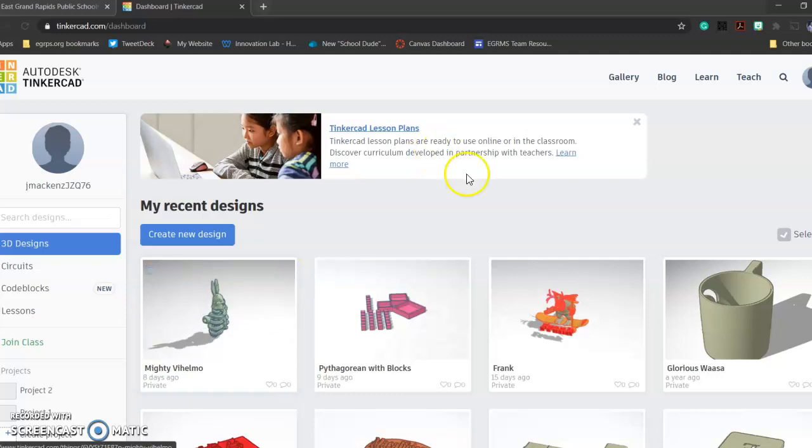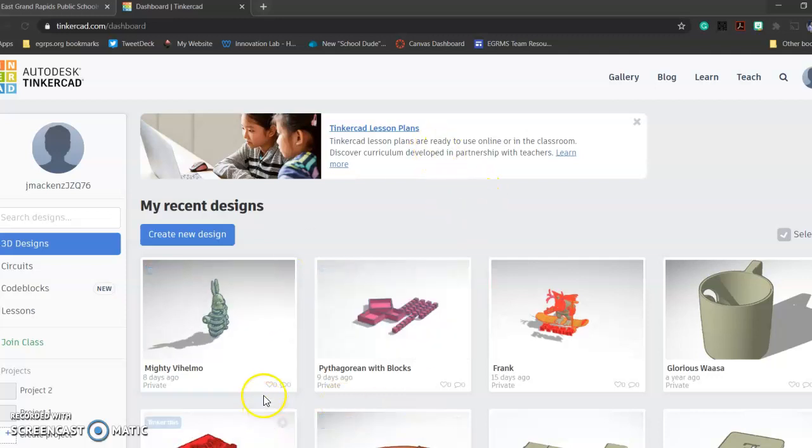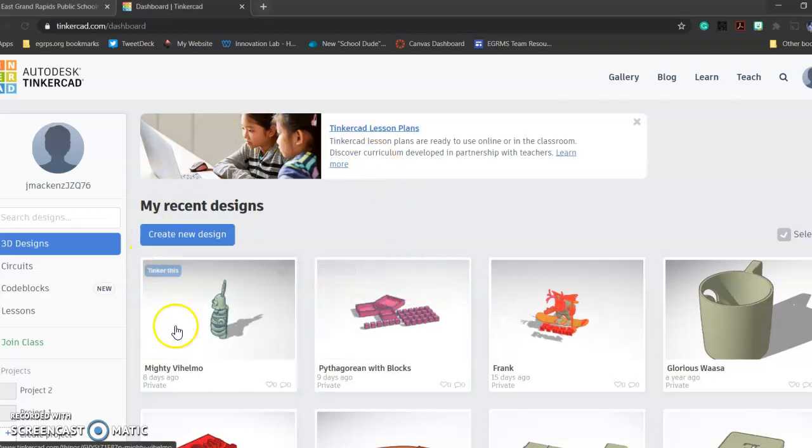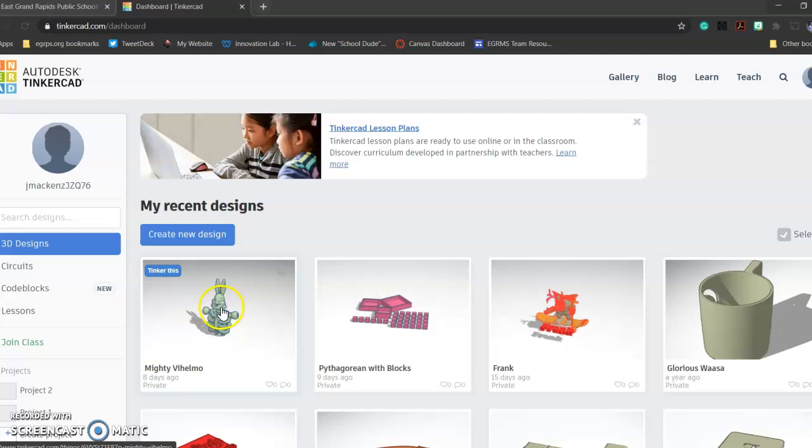Hey there, I just wanted to make a quick video to show you how you're going to turn in a Tinkercad project. You'll see here, here's a little Tinkercad project.